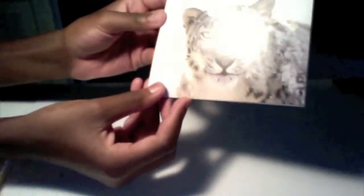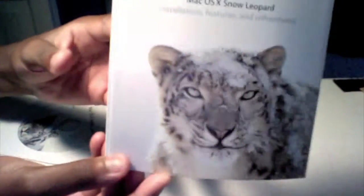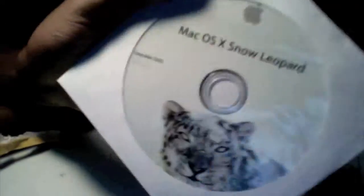So it has this thing, just the features that are new and all this stuff. And then it has, of course, the Snow Leopard disc.